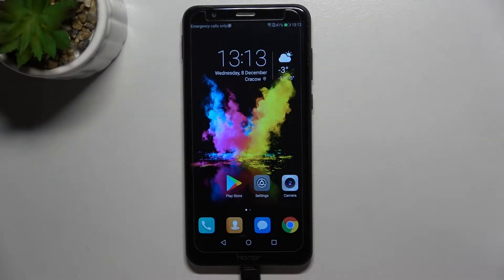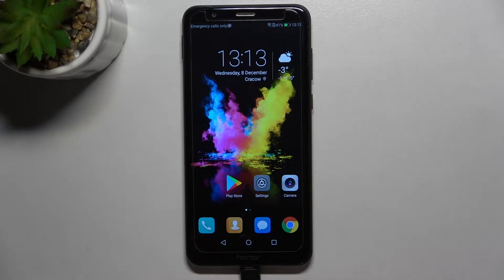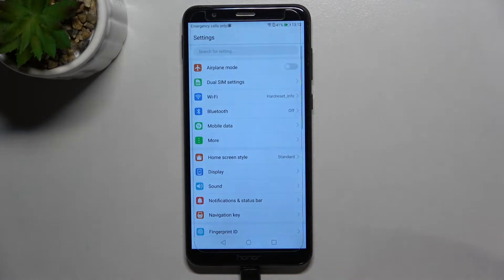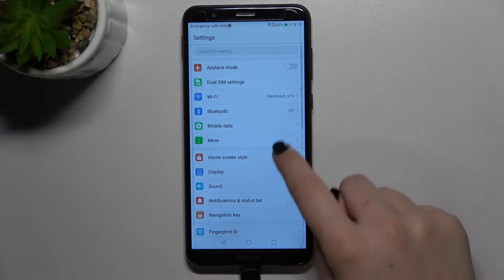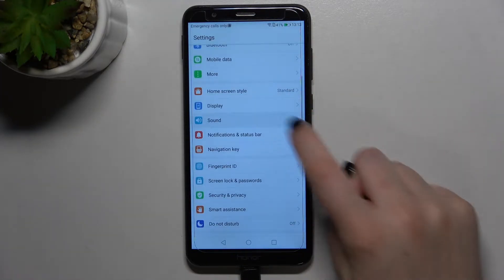Hi everyone, in front of me I've got the Honor 7X, and let me share with you how to change the ringtone on this device. First of all, let's enter the settings and here we have to find the sound section.